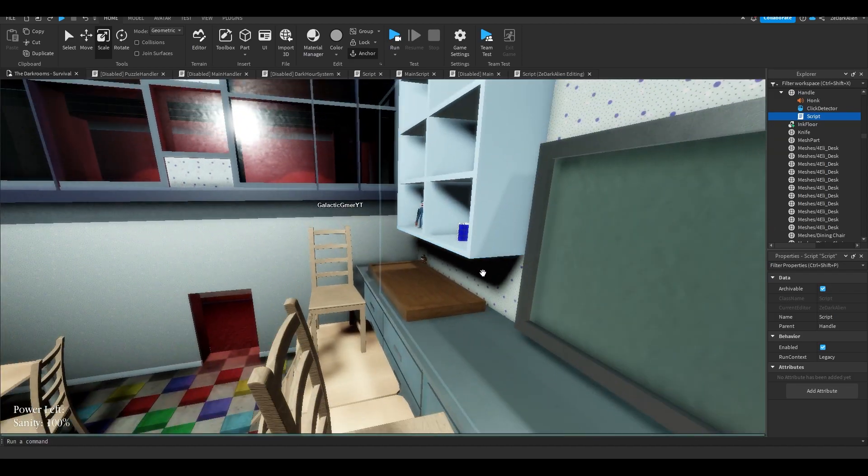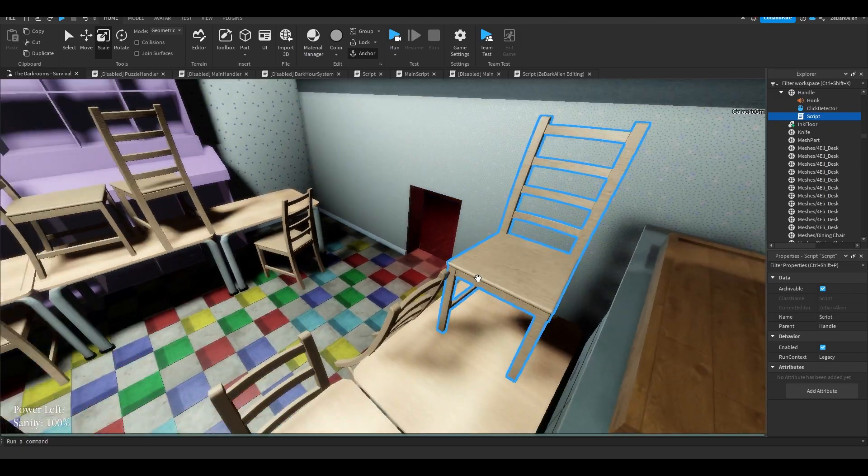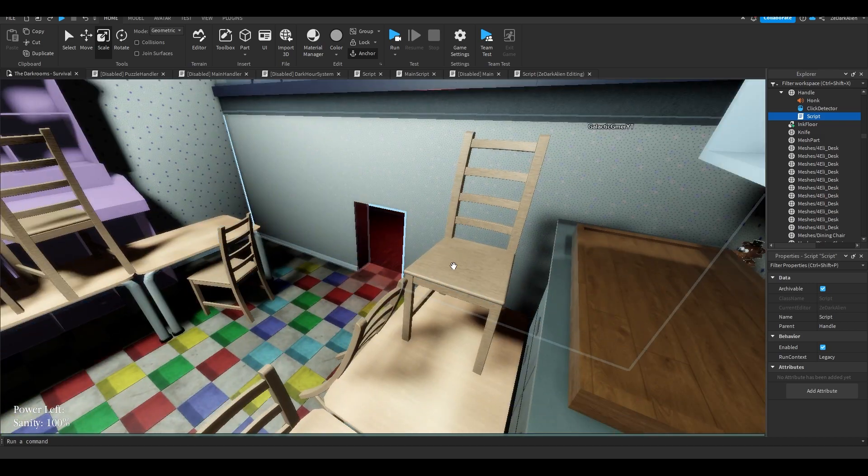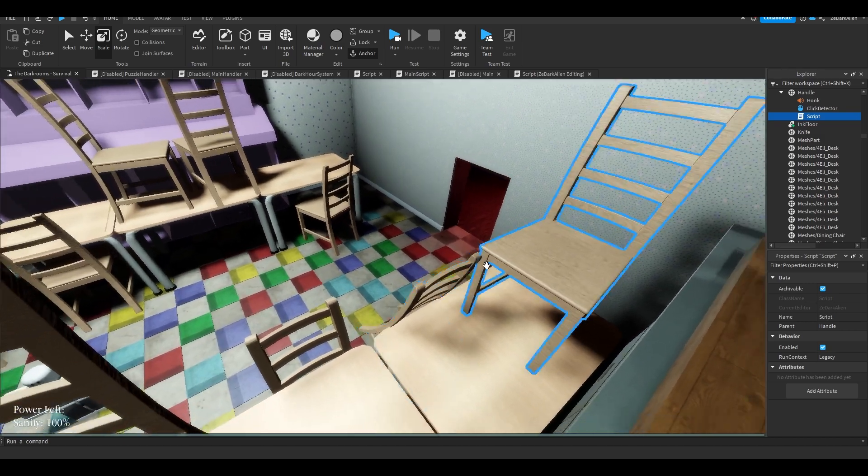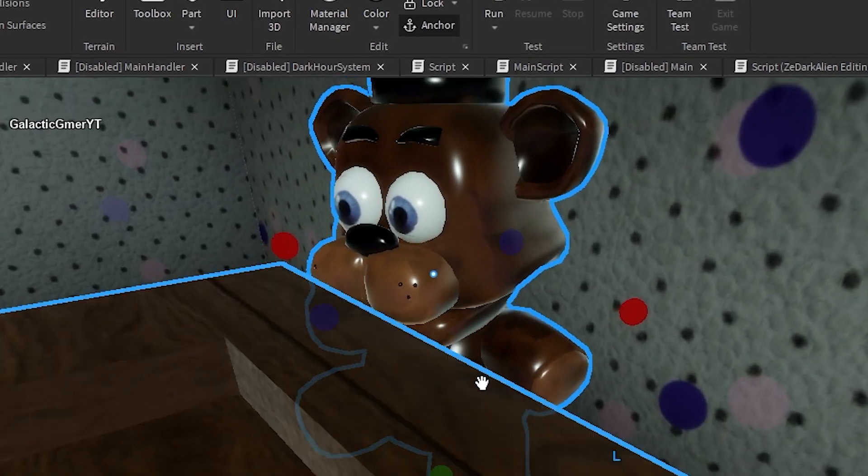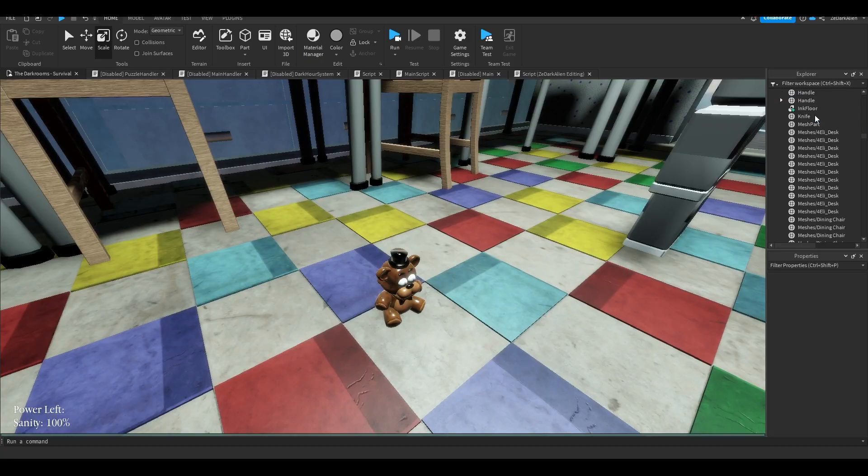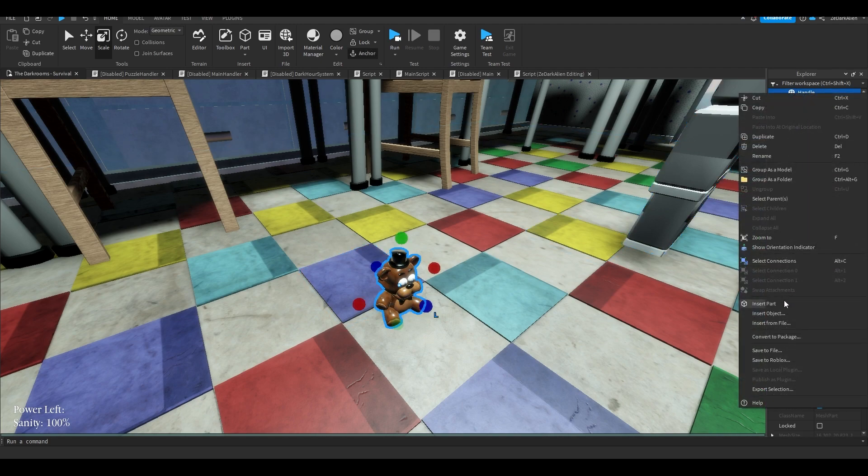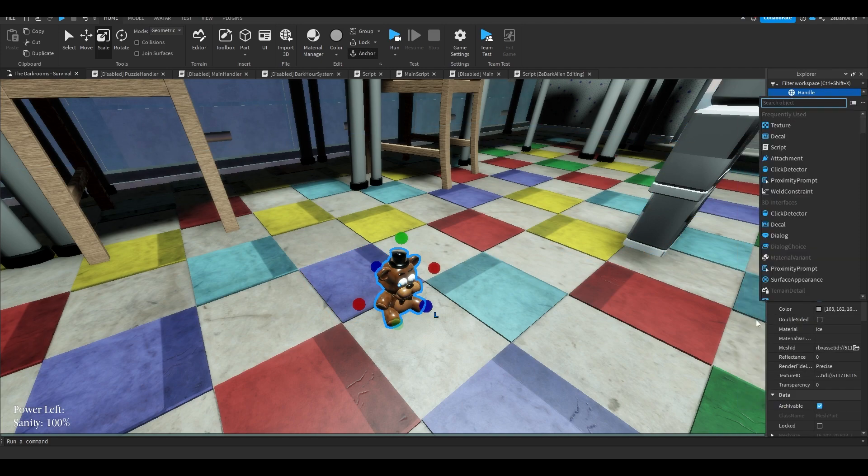So you want to find an object or anything. Let's say you want to award a badge when someone clicks something. I'm going to be using this Freddy plush as an example. So what you want to insert for this one is you just want to right-click it, click on insert object, and you're going to insert a click detector.